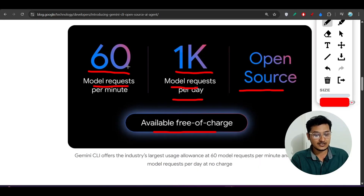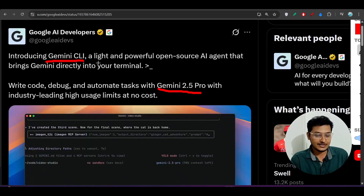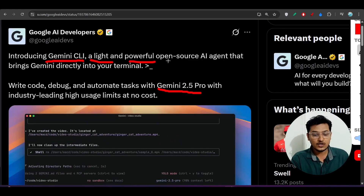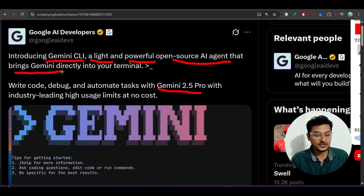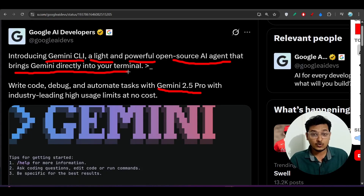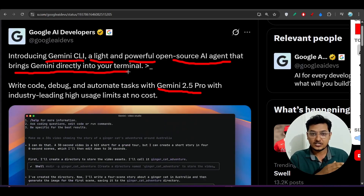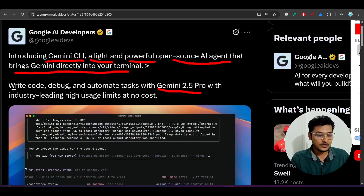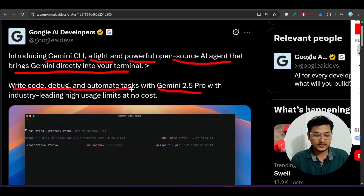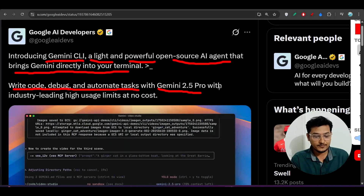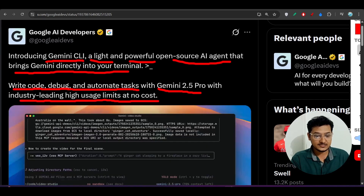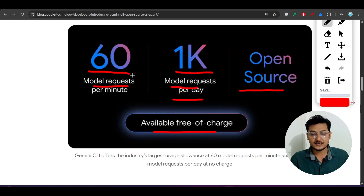In this video I'll show you the full step-by-step process for how to install and use it. But first, let me show you what they are saying: introducing Gemini CLI, a lightweight, powerful, open source AI agent that brings Gemini directly into your terminal. They have also written: write code, debug, and automate tasks with Gemini 2.5 Pro, with industry-leading high usage limits at no cost — that means 60 model requests per minute.